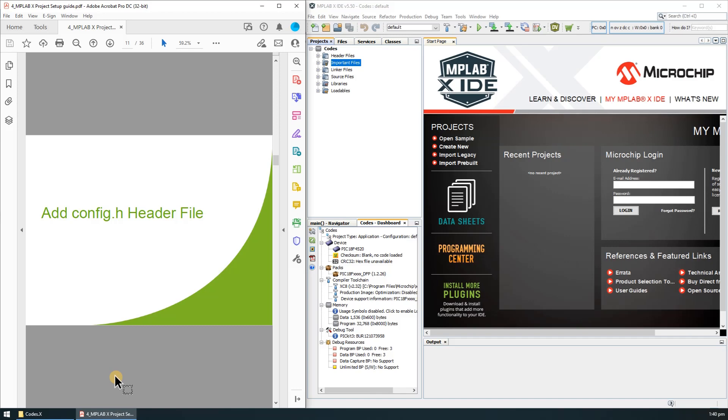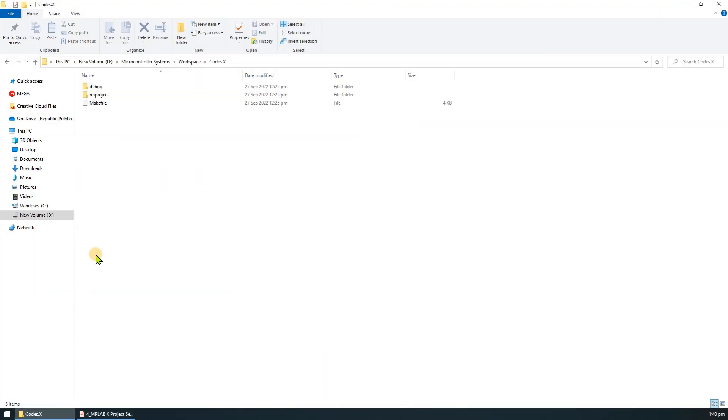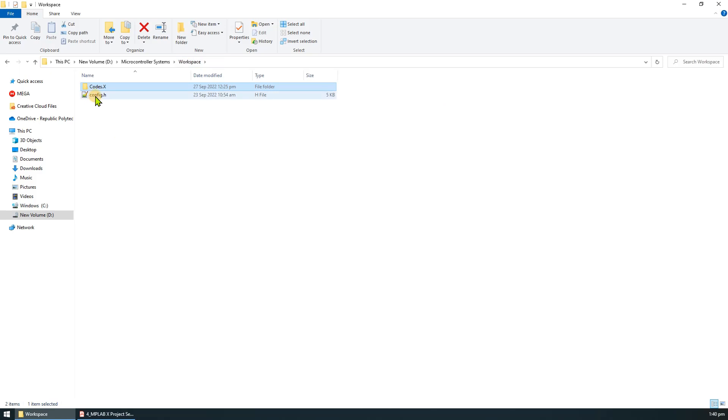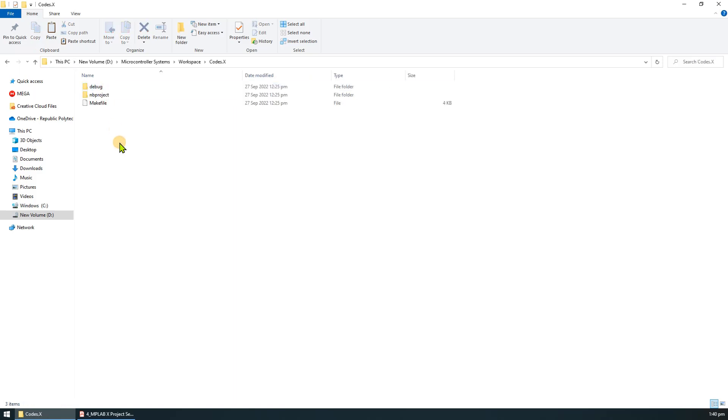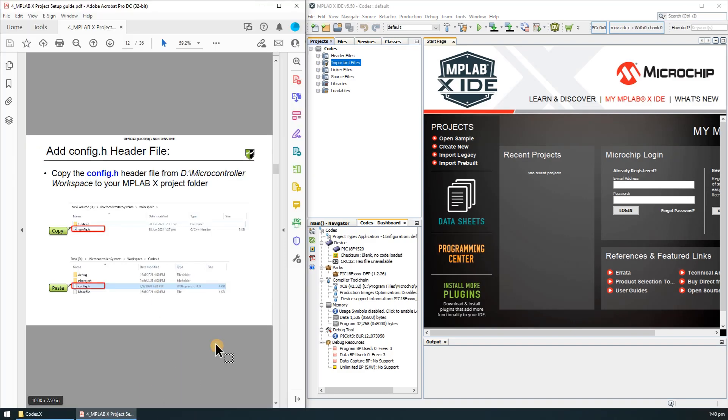Next we will need to add the config.h header file into our project. First copy the file to the codex project folder. You can find the file in the workspace folder. Copy this config.h into the codex folder.